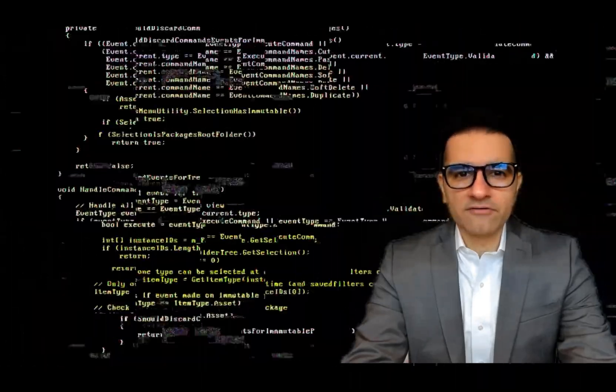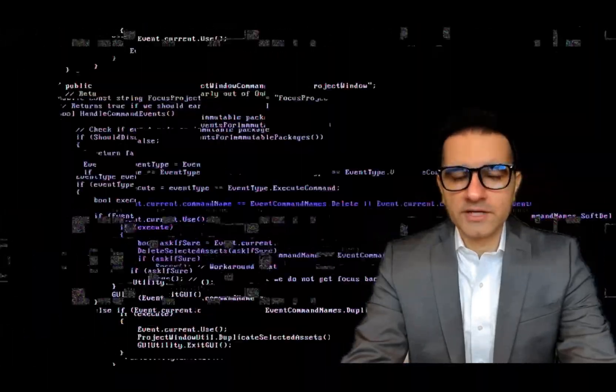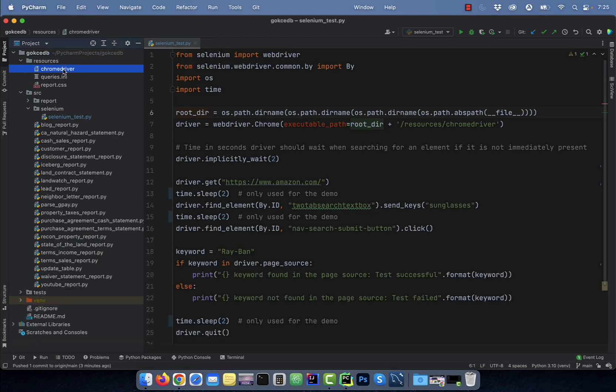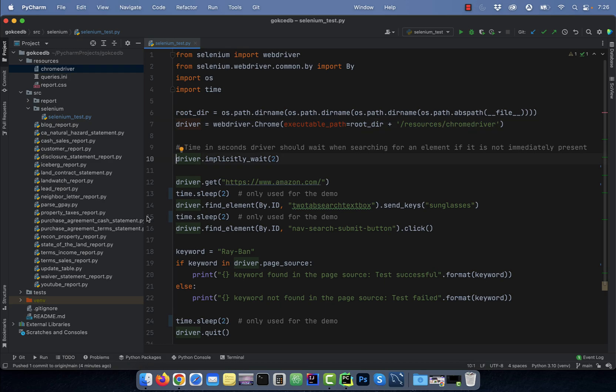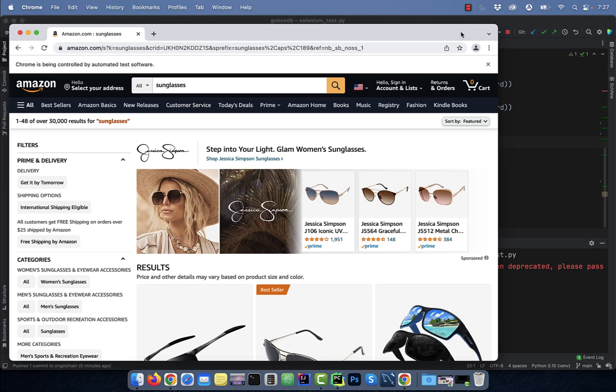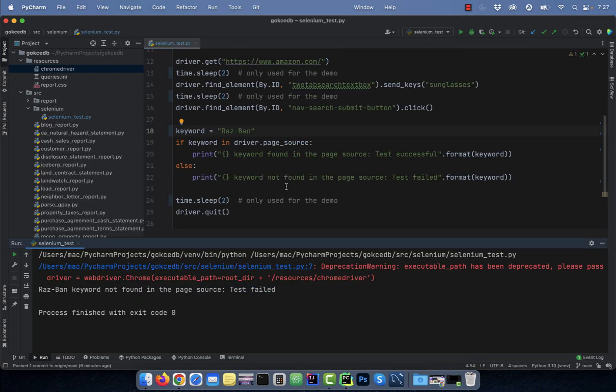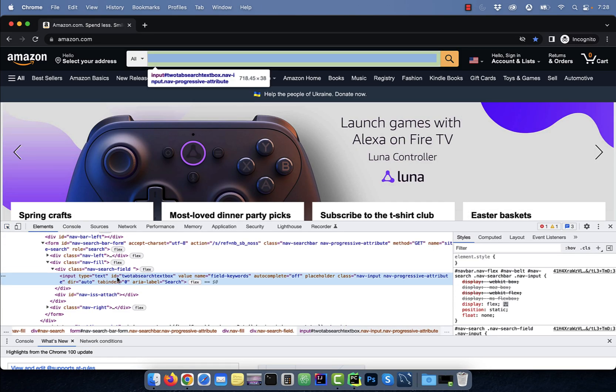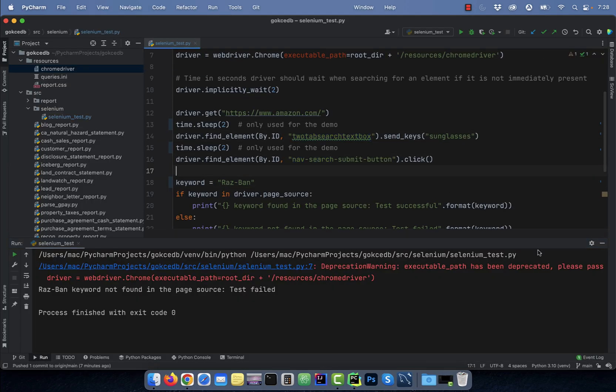Hi guys, this is Abhi from GokchaDB. In this video, we are going to learn how to find web elements in Selenium using Python.